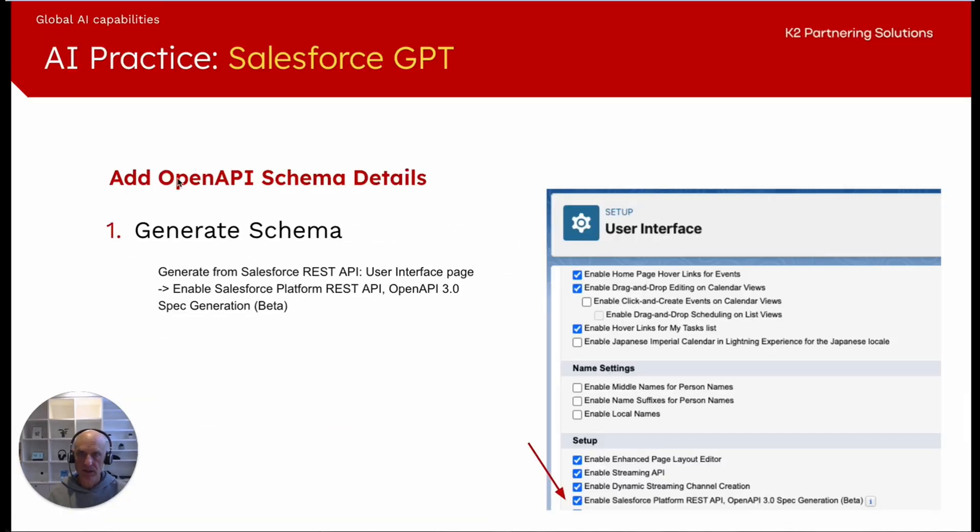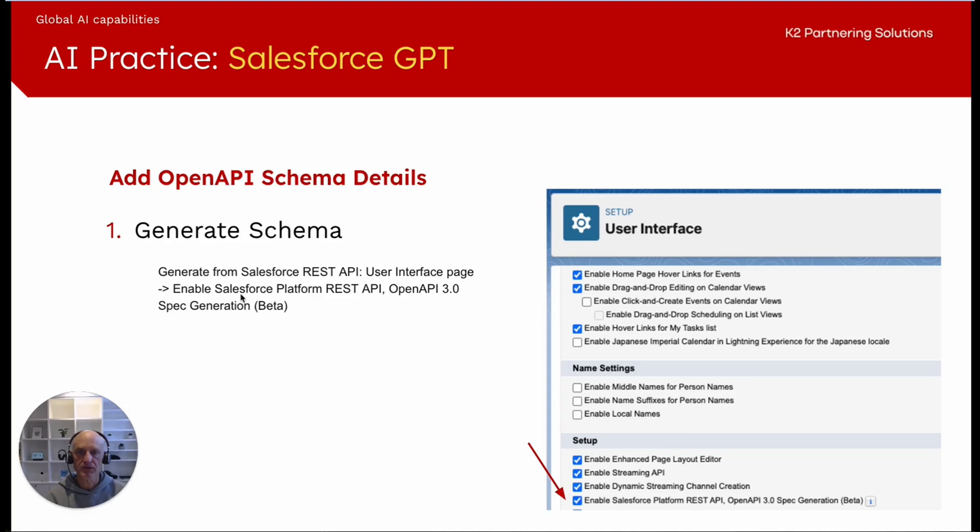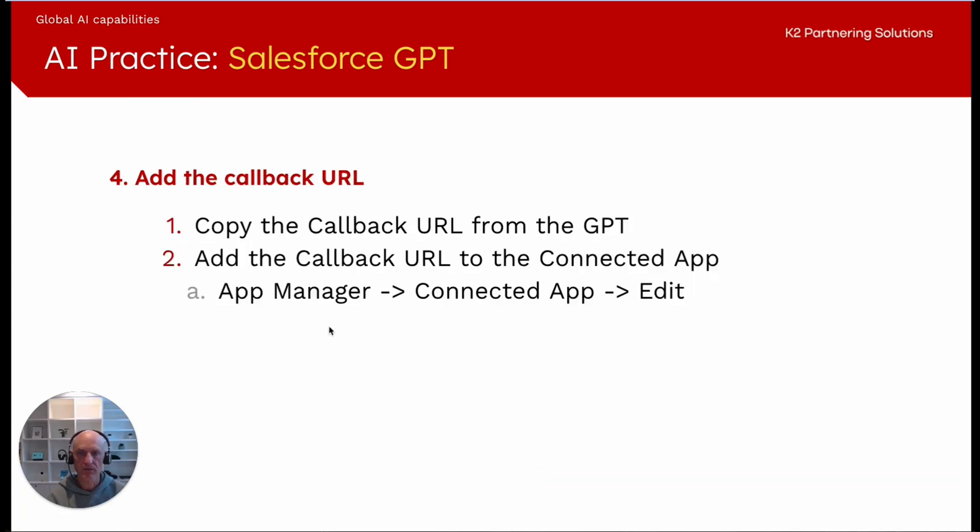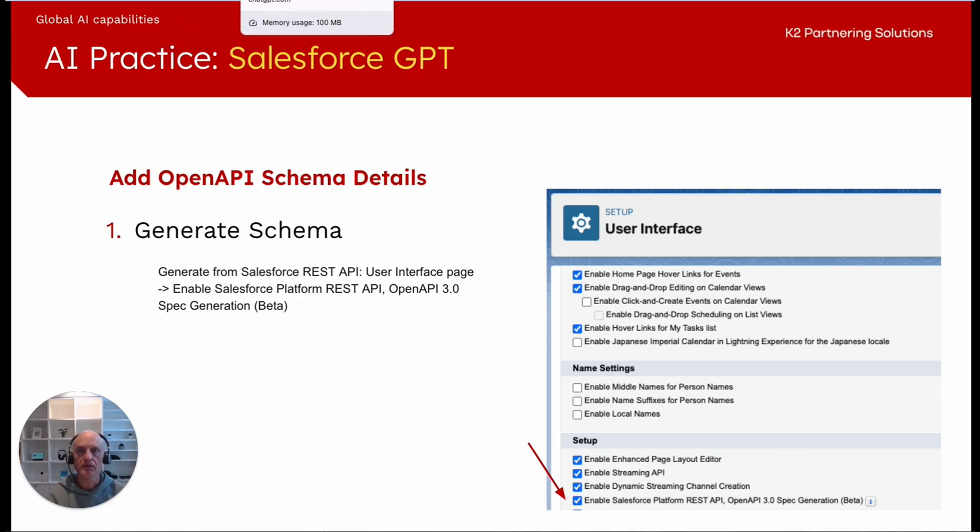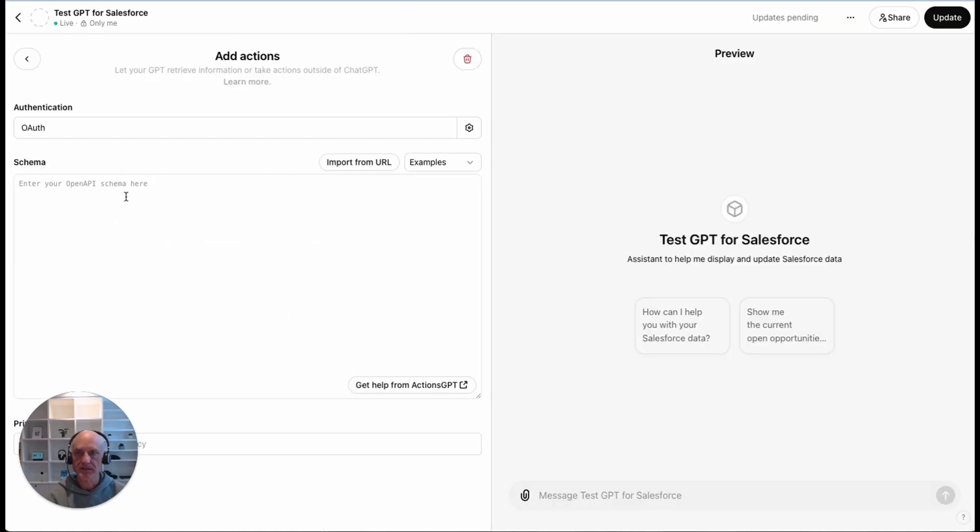The next one is adding the open API schema details. Open API is a standard which you can generate from the Salesforce REST API, but it is a beta feature which you need to enable. You need to generate your schema for the objects that you would like to interact with. Once you've generated the schema, then you need to paste it into here.